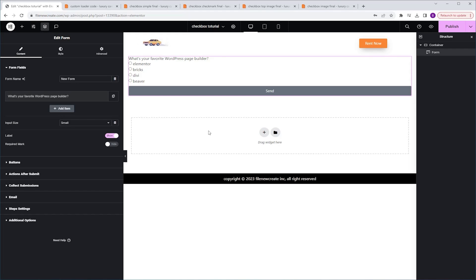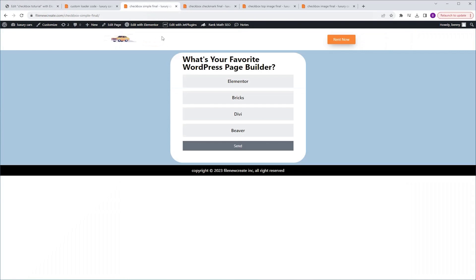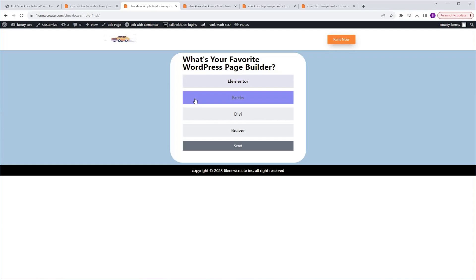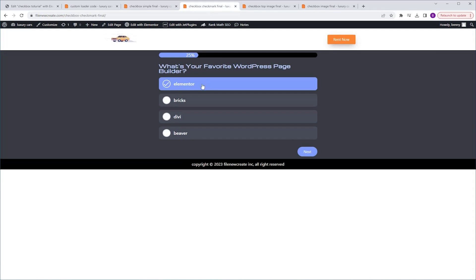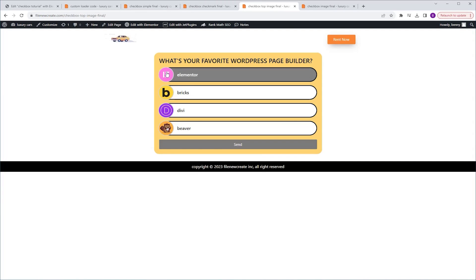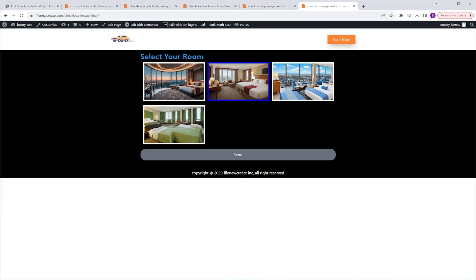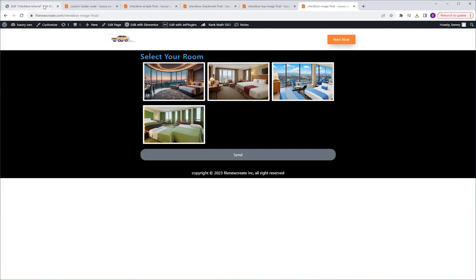In this video, I'll show you how to style your Elementor form checkbox and radio fields using CSS code. I'm going to show you four versions. From a form that looks like the default, we're going to turn it into something styled. The first is the simple version — rectangles with option text in the center. The second adds a checkmark icon. The third has a rounded image. The fourth has an image with no text. These are the styles we're going to create today.